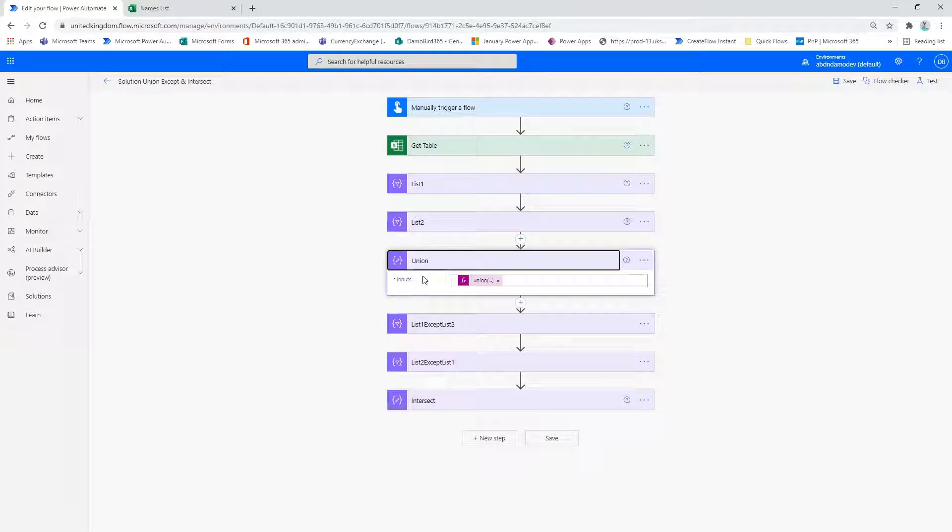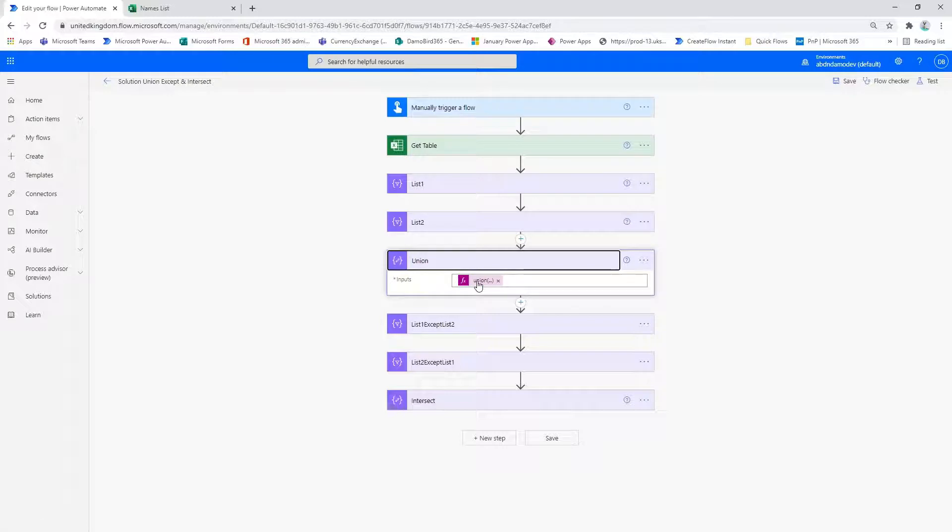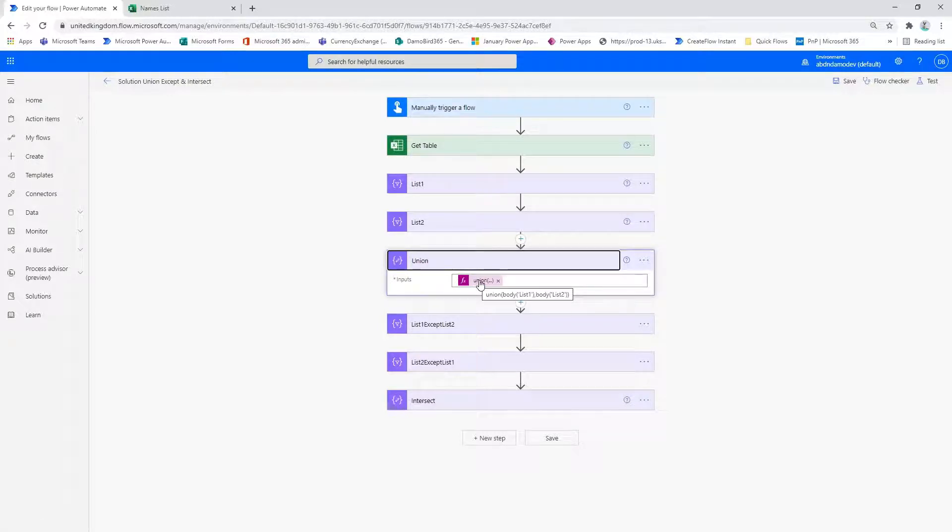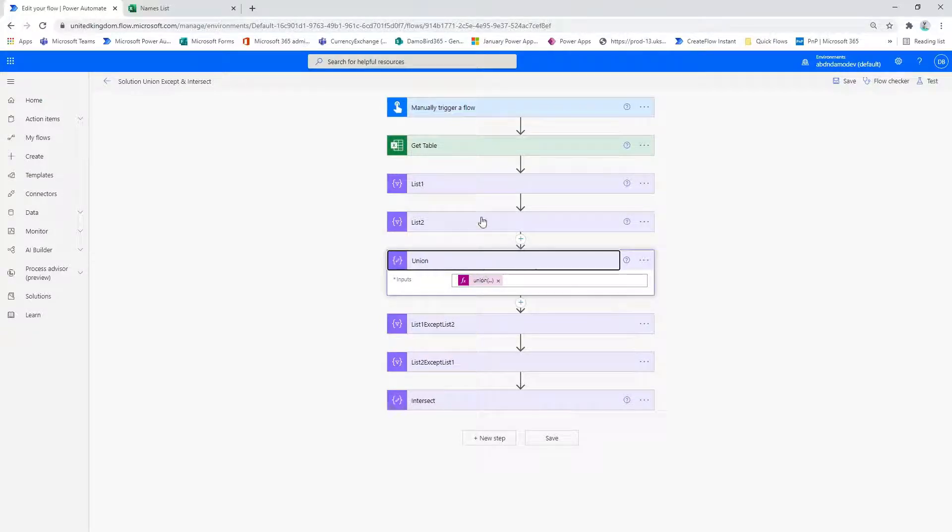So the first action I have here performs the union expression, and this is a built-in expression. You can see there I've included the body list one and the body list two, which are the outputs from these two composers.